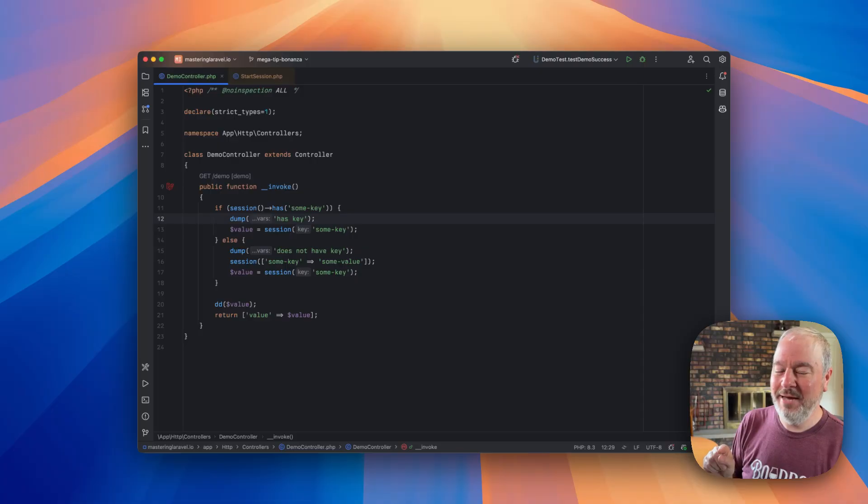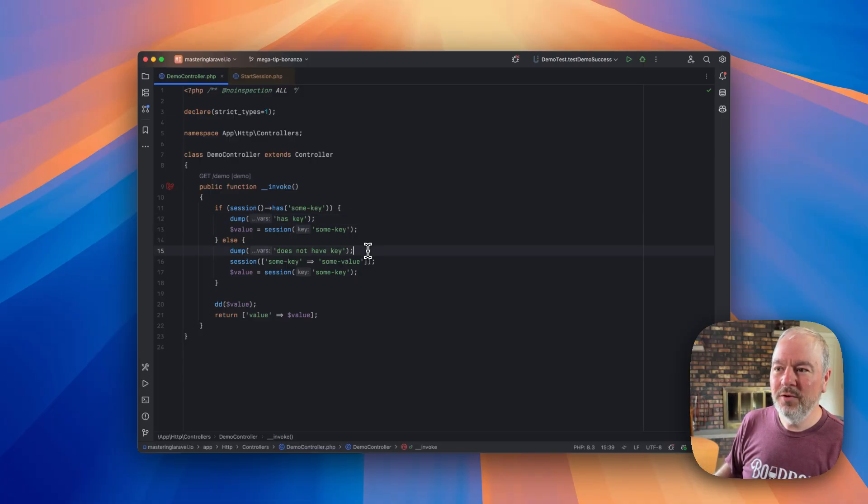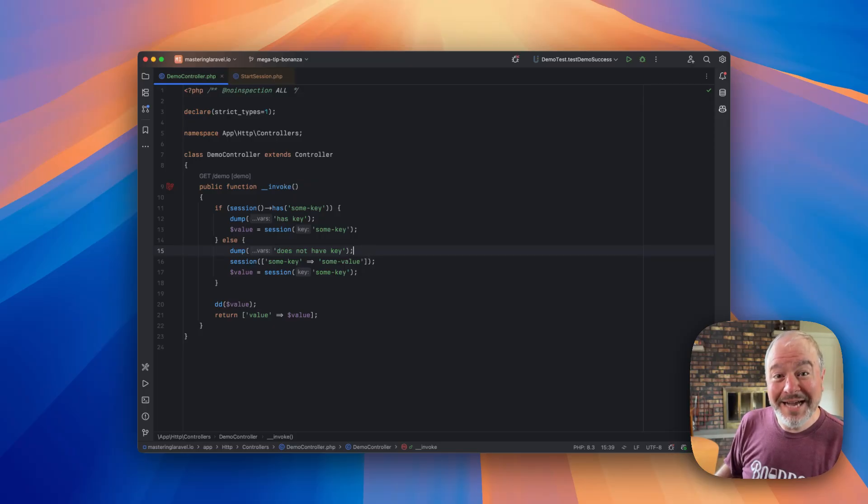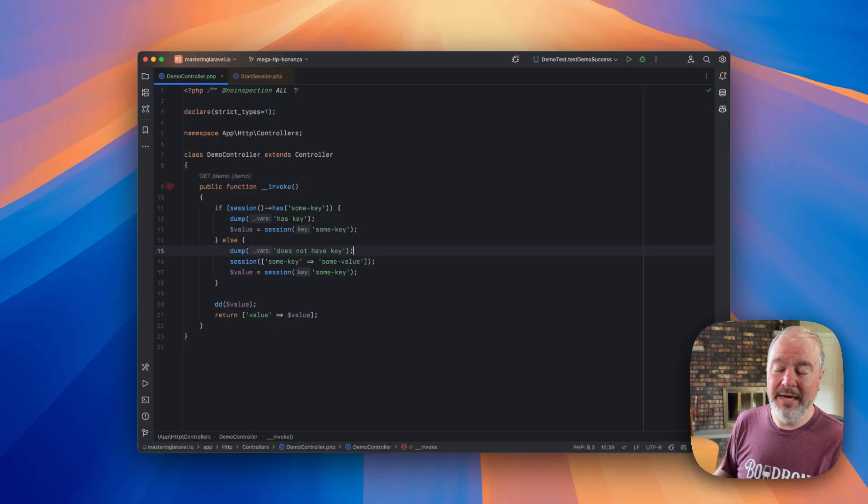No matter how many times he refreshed it, he was always going down this else path. And so that is kind of where I got brought in to figure out what is going on here.